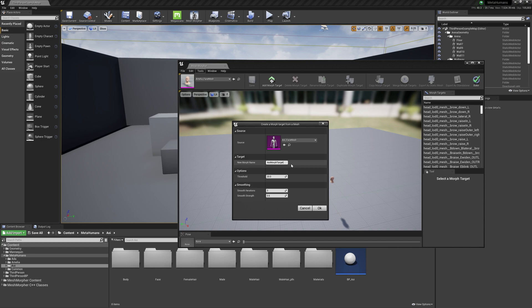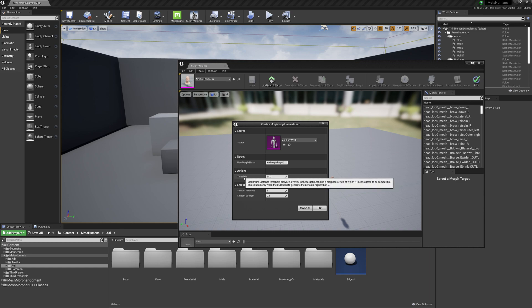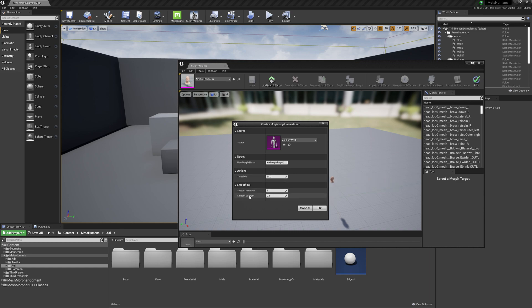And it will work out probably at some point. So we have everything set up here and let's press OK.